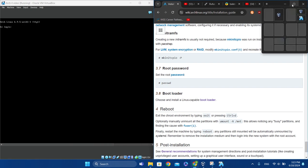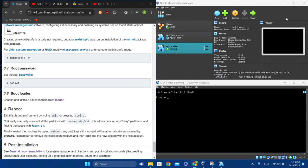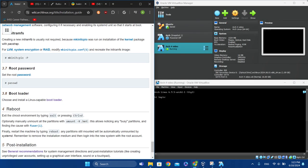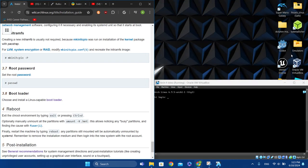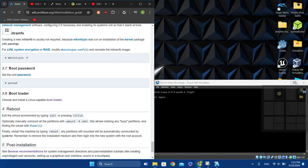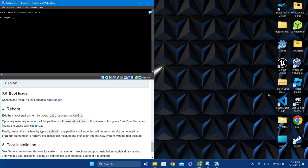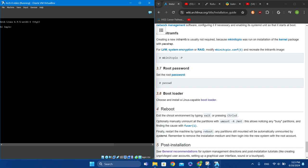There you go — fixed. Good as new. Type in your password, which would be 1234 for example.